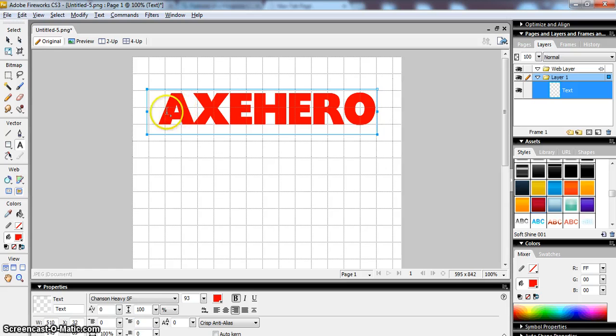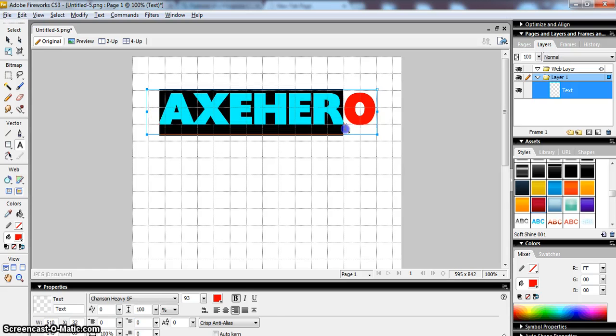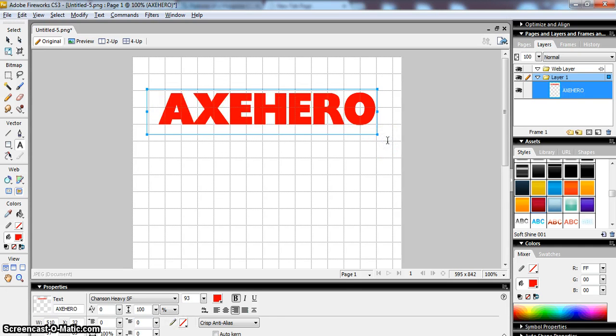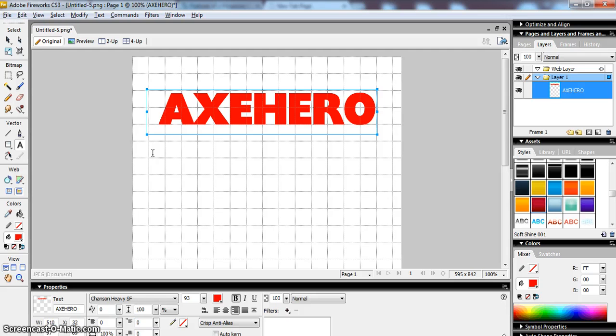I also think I might change, no I'll leave it as red, I kind of like the red color I think that works quite well.